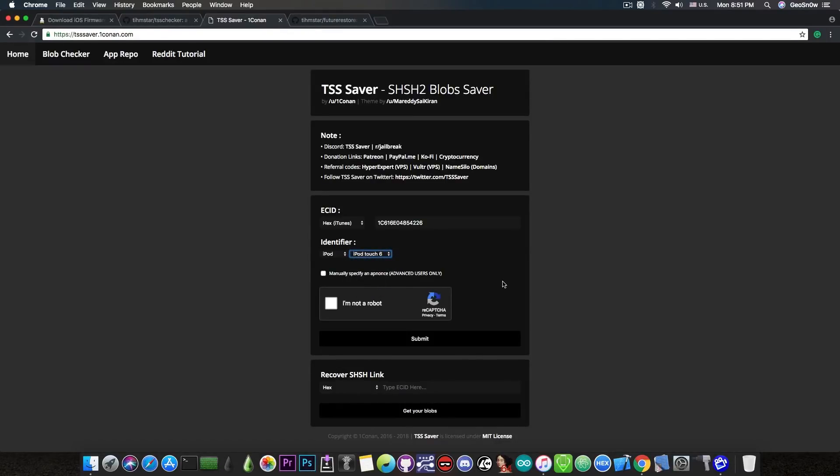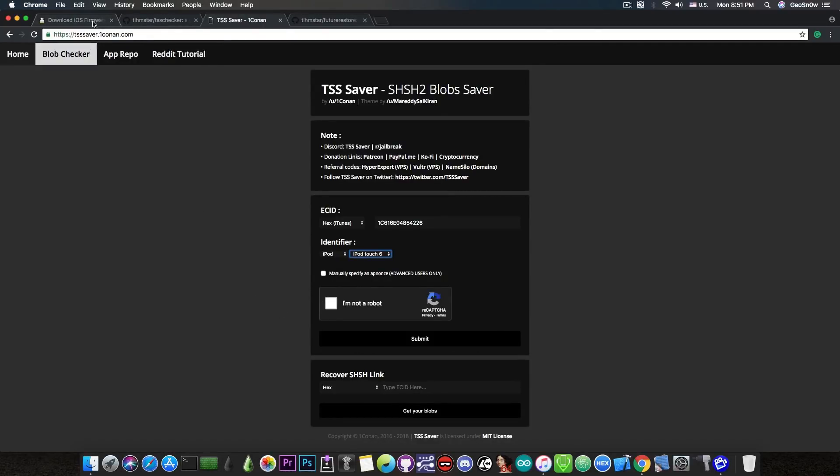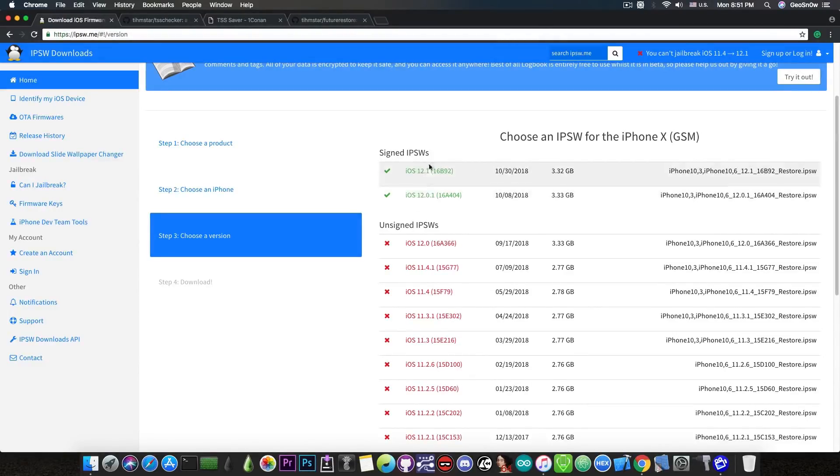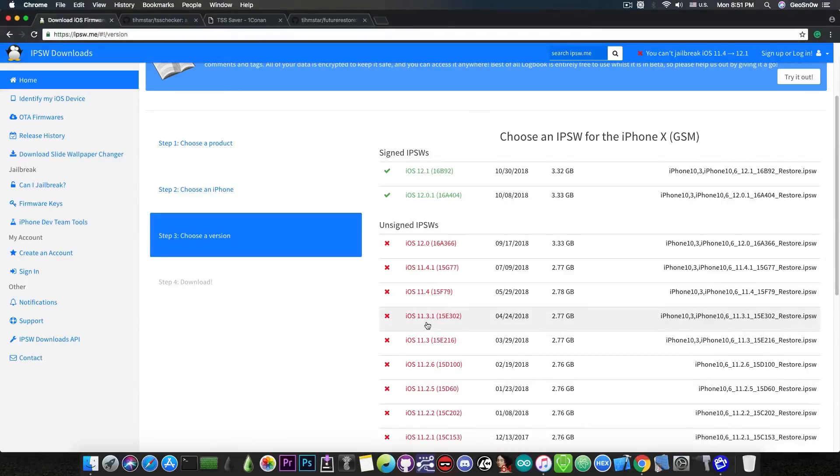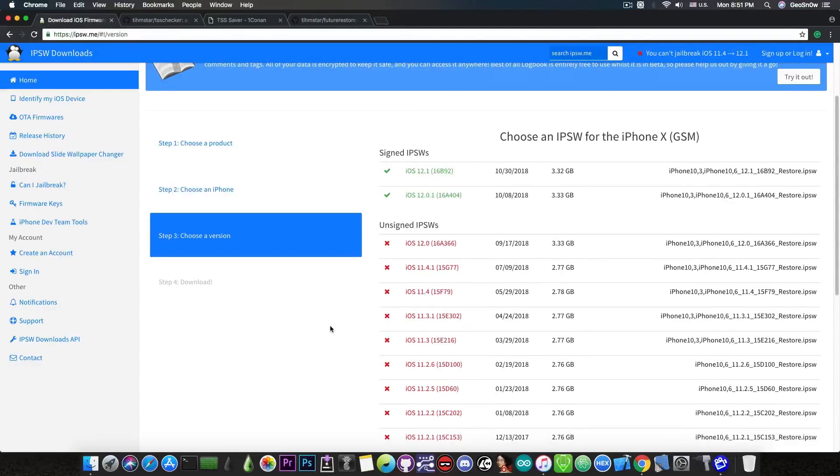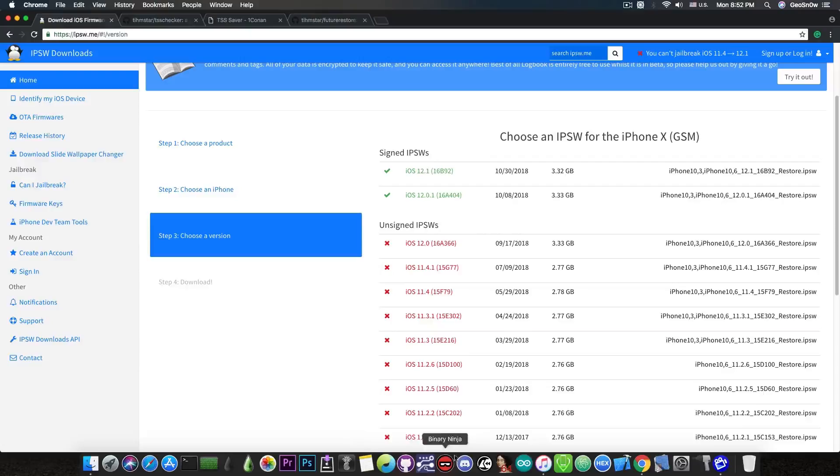Now a note about that, you don't have to run the latest version. For example I want to save the blobs for iOS 12.0.1 and iOS 12.1 but you don't have to run any of these versions. You can be safe and sound running iOS 11.3.1 being jailbroken or iOS 10 or whatever and you can still save the blobs. You don't have to update your phone for that. You just need that unique identifier from iTunes.